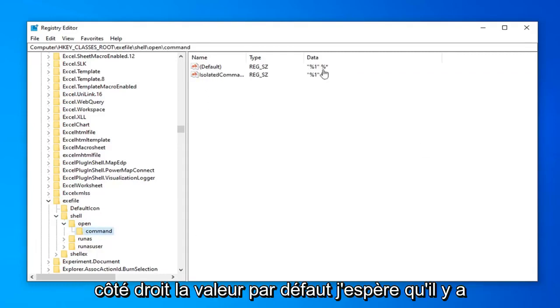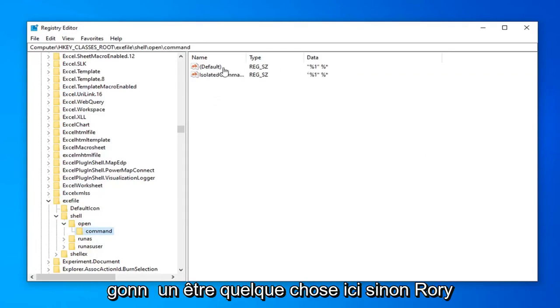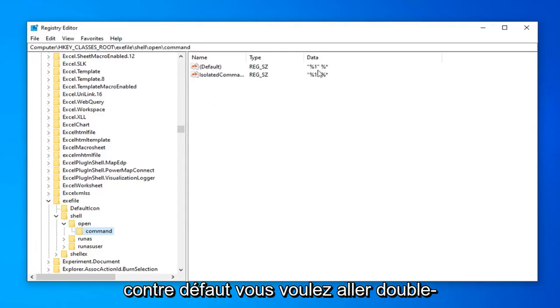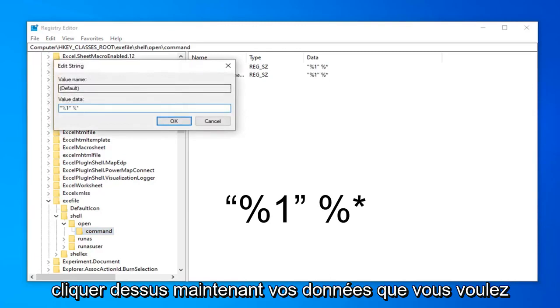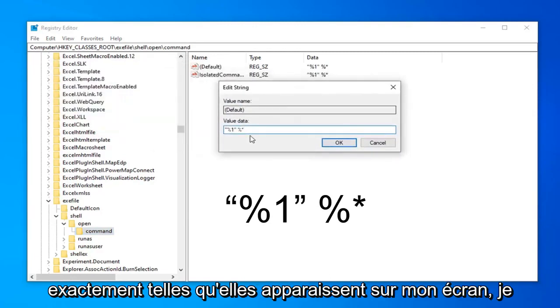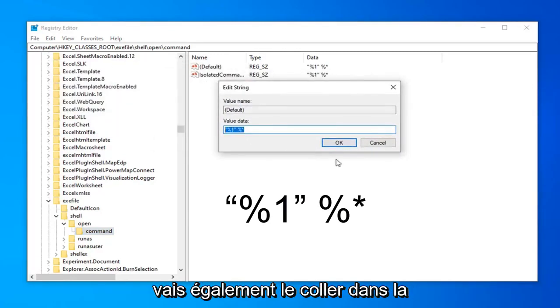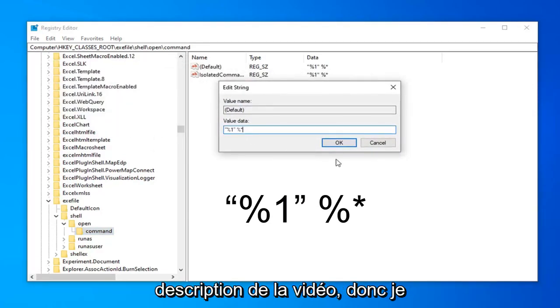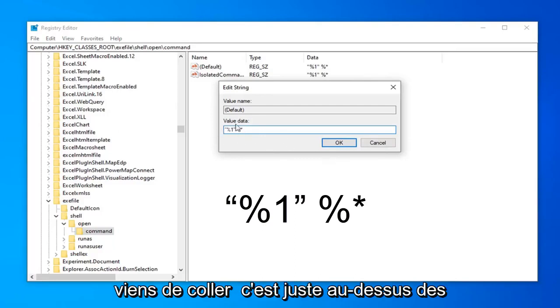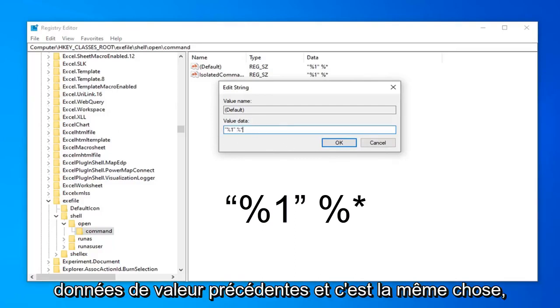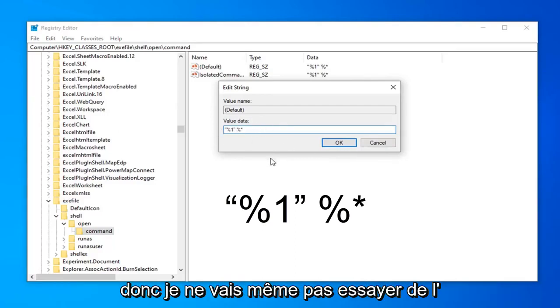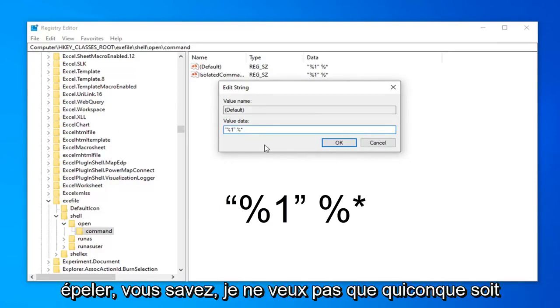On the right side the default value. Hopefully there's going to be something in here. If not, where it says default. You want to go double click on that. Value data. You want it exactly as it appears on my screen. I will have this pasted in the description of the video as well. So I just actually pasted it right over the previous value data. And it is the same. So I'm not even going to try and spell this out.